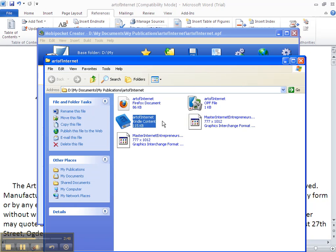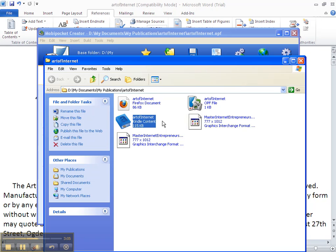So you can see how much faster and easier this process is. Now that we've done this we want to check it in the Amazon Previewer to make sure the layout looks exactly the way we want it to before we upload this one file to Amazon Kindle.